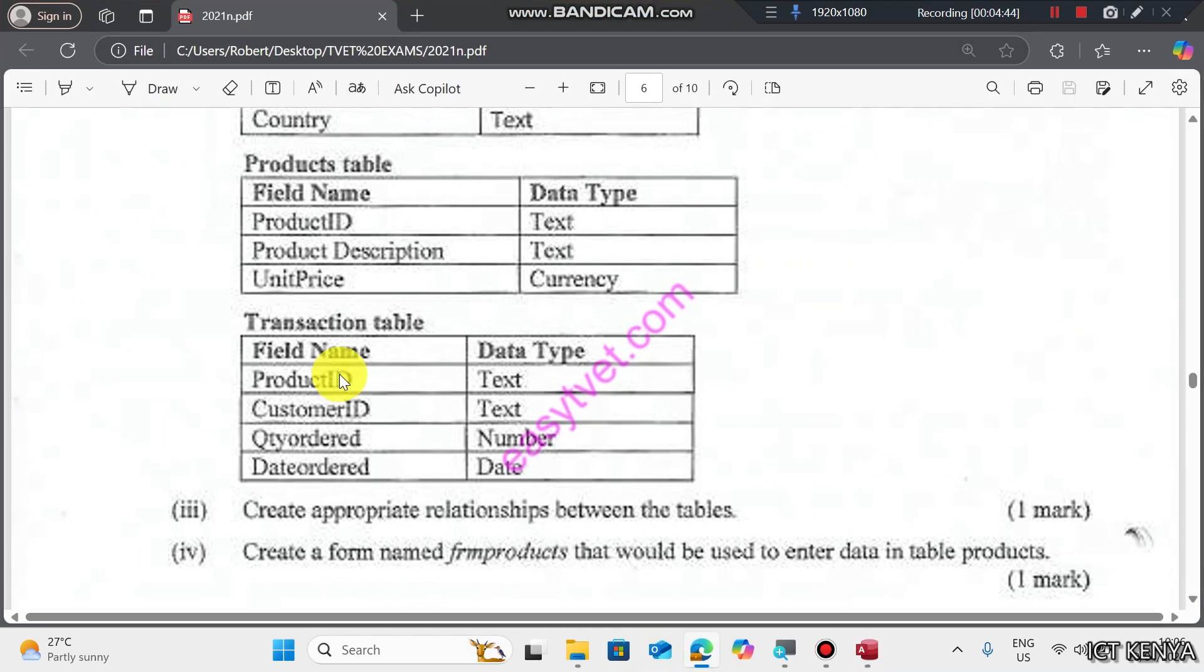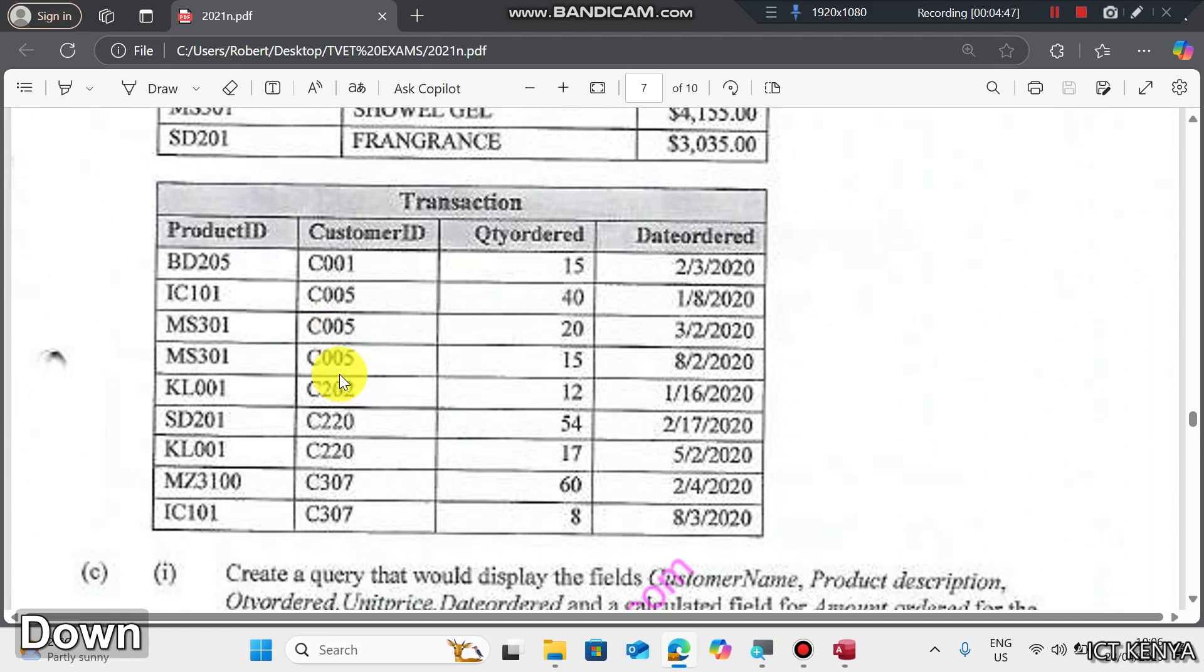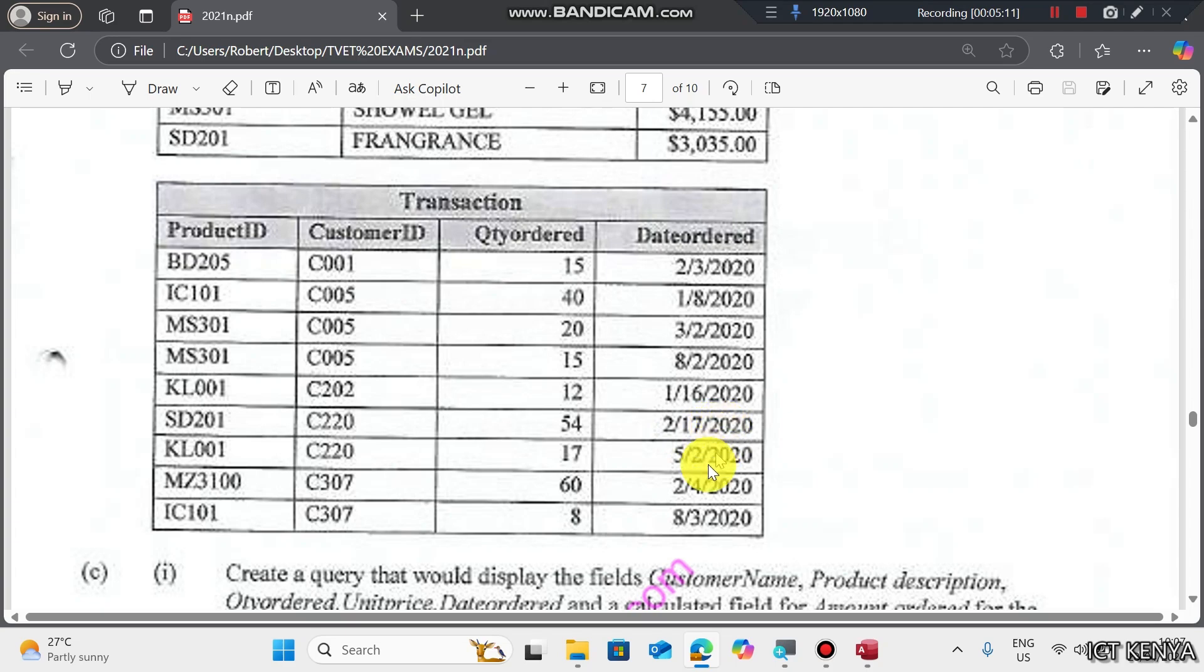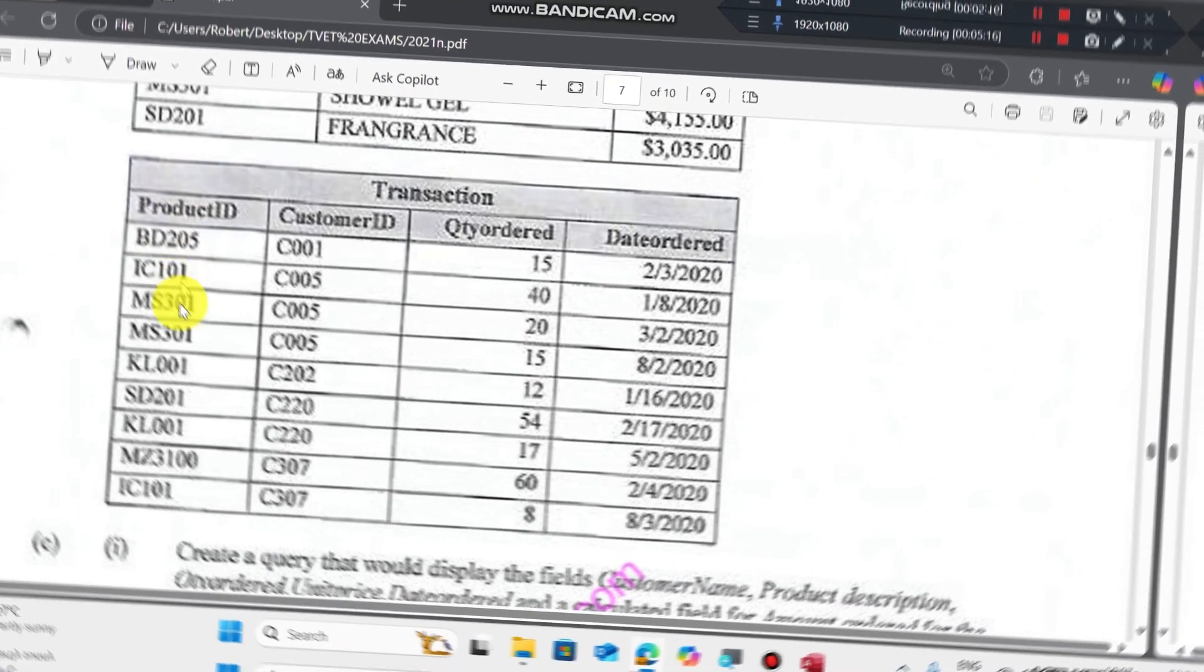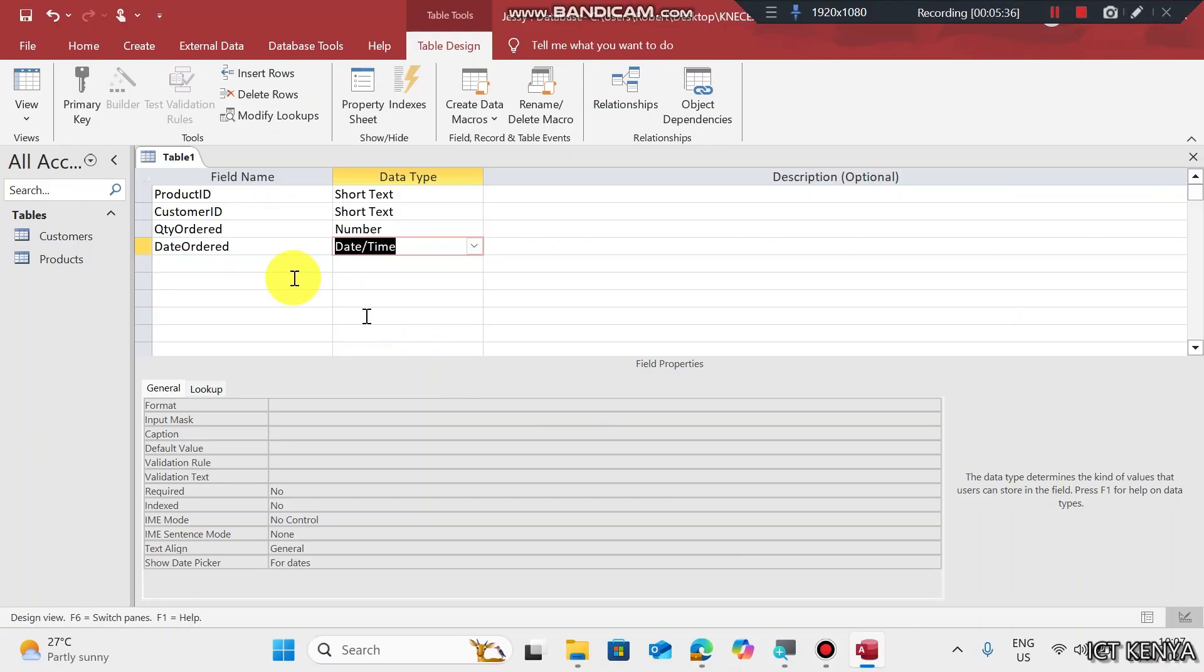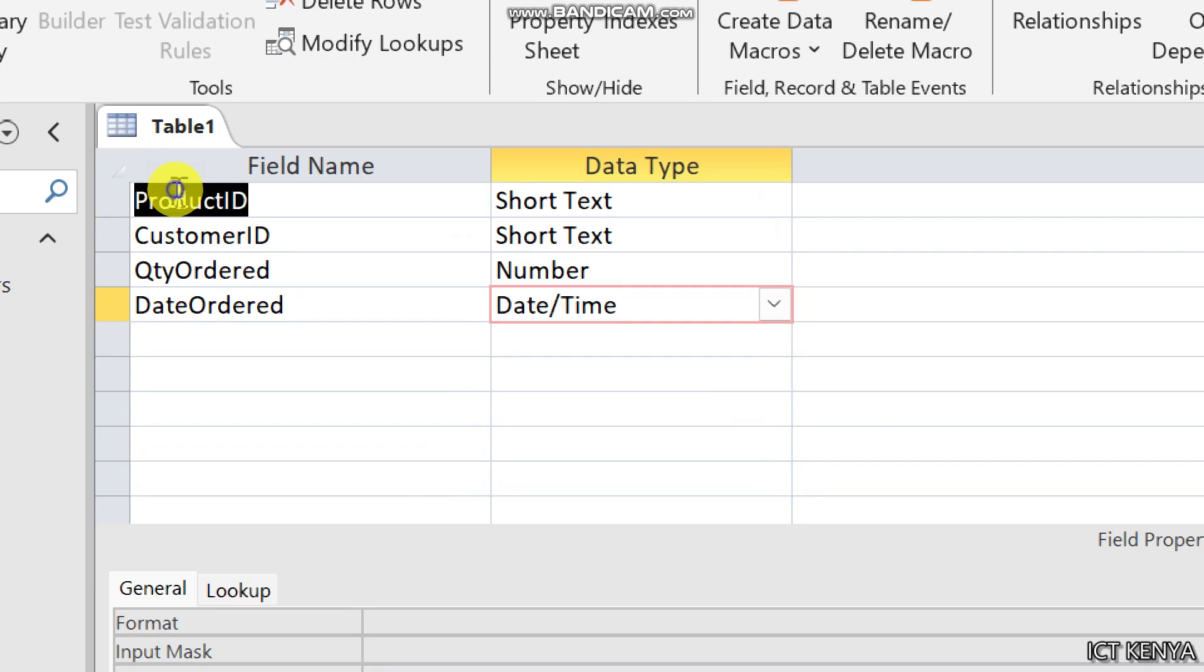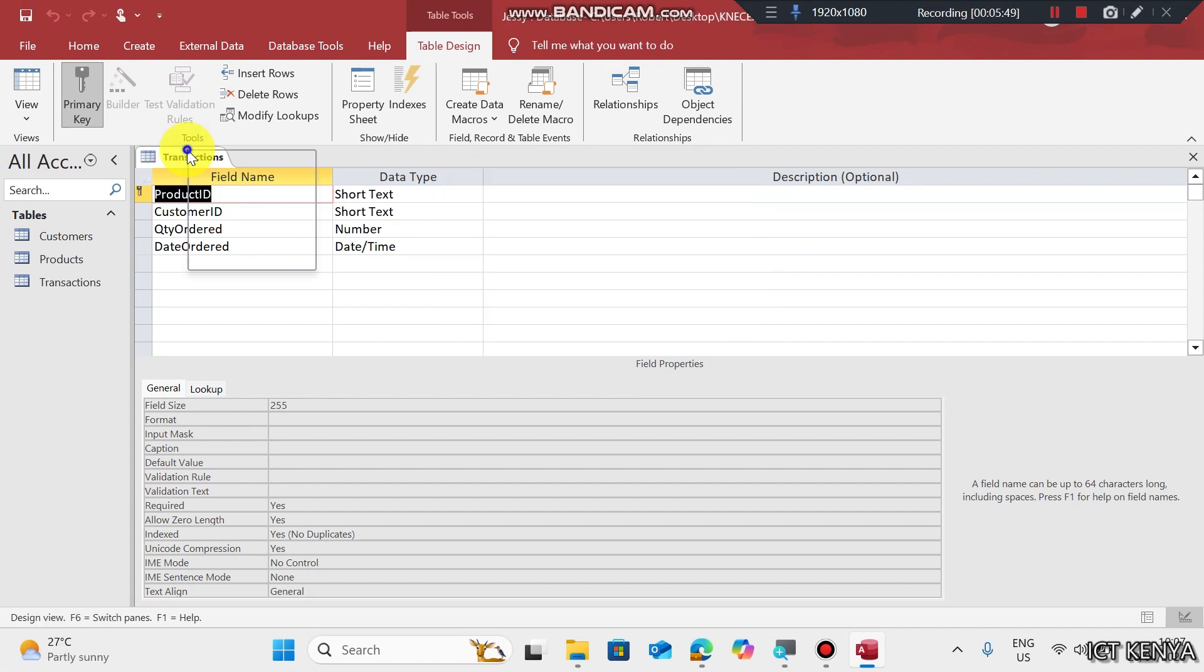What will be the primary key here? Let's check from the table itself. There is no repetition of Product ID, but Customer ID has duplicates. Quantity Order has duplicates like 15 appearing twice. Date Order has 217 appearing. So the most appropriate primary field for this is Product ID since all of them are unique. Right click and set it as primary key. Save this as transactions and close.